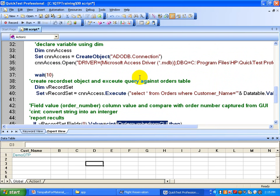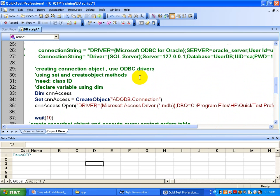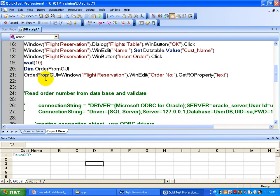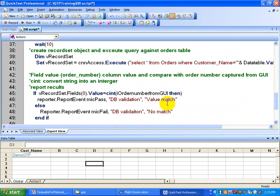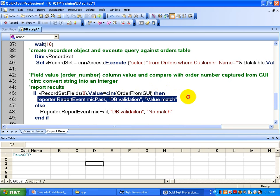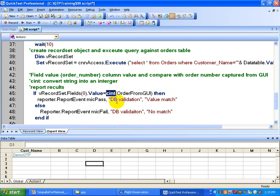You already captured the order number from the GUI, so here you compare that order number with the one coming from the database. That way you make sure the appropriate data is stored. If both are the same, you write to your results using the Reporter object saying 'database validation value is matched'; otherwise you say 'no match'. I am also using a conversion function to convert a string to an integer so you are comparing apple to apple.